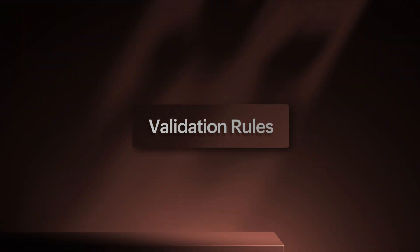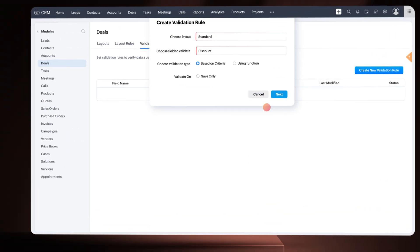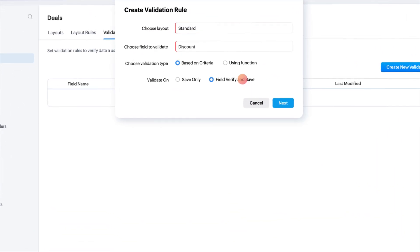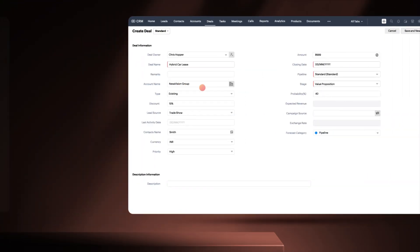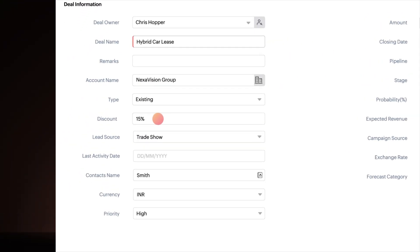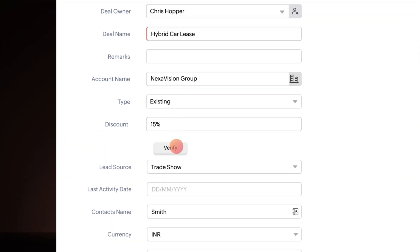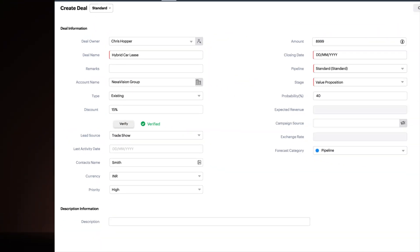Moving on to our next update, we've introduced Field Verify and Save option in Validation Room. Now, your users can verify the field immediately and save them.